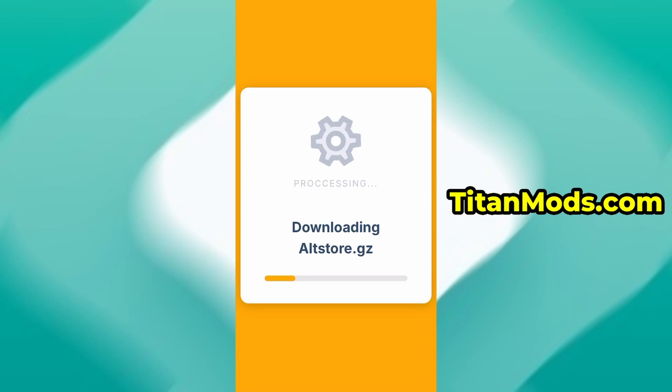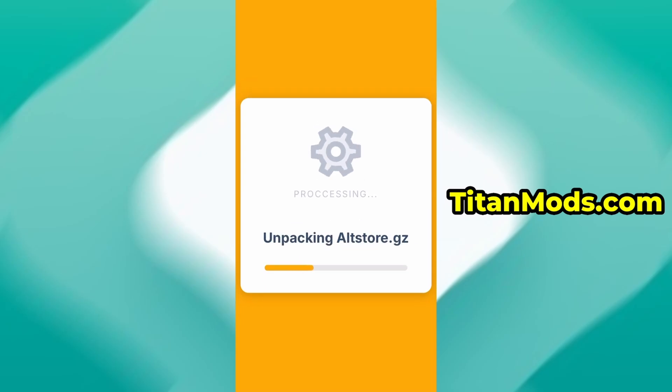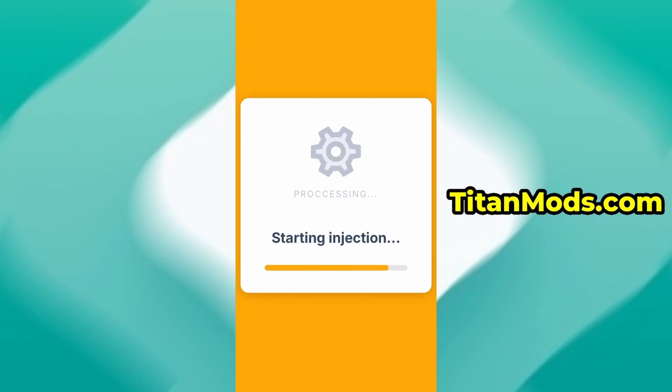The download typically takes just a few seconds. If it's your first time visiting the site, you'll need to complete a brief verification step. It's fast, easy, and doesn't cost anything.